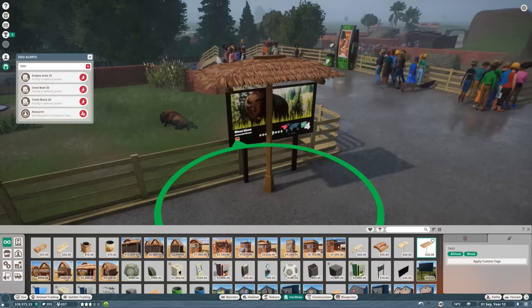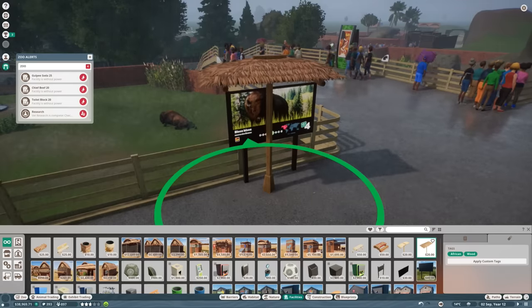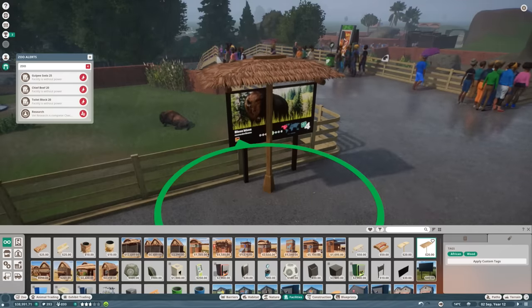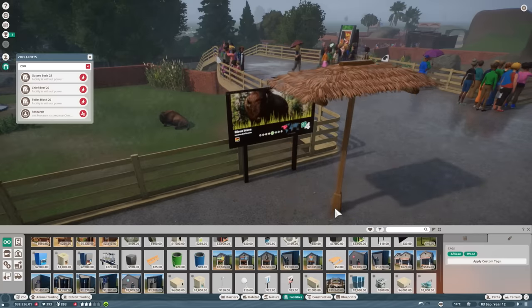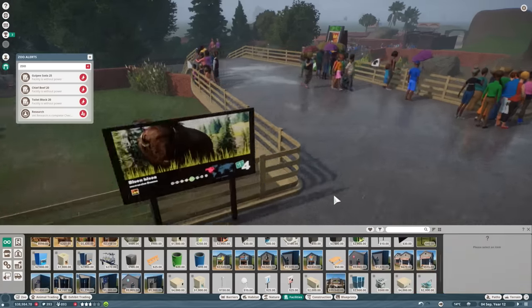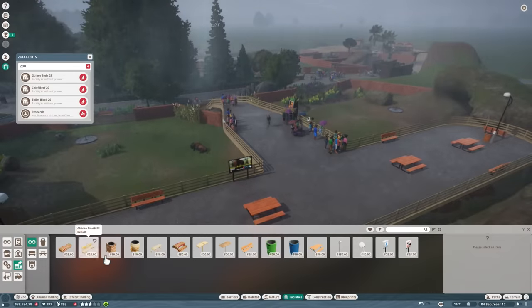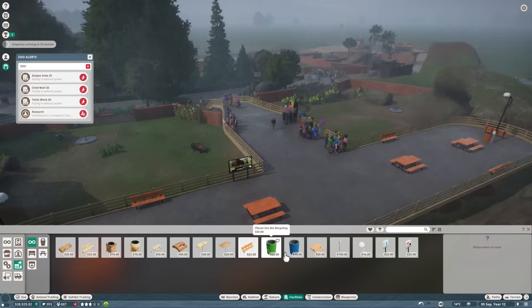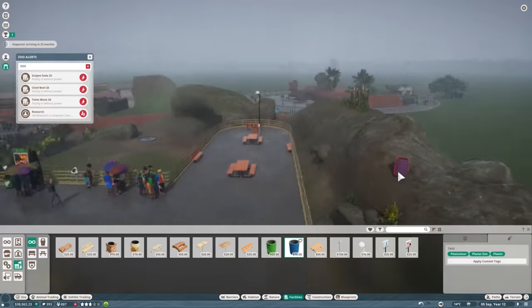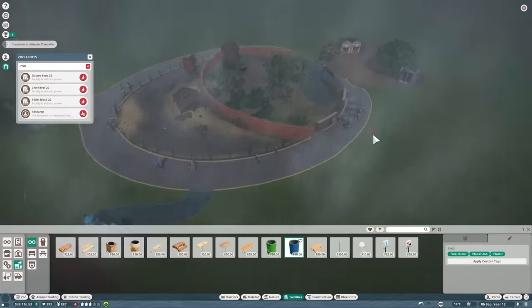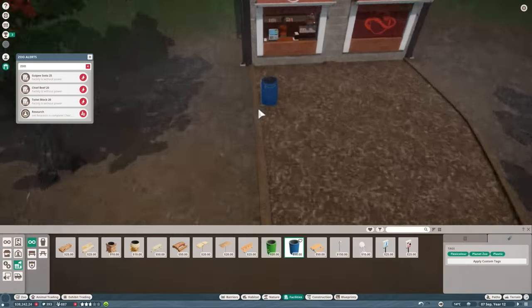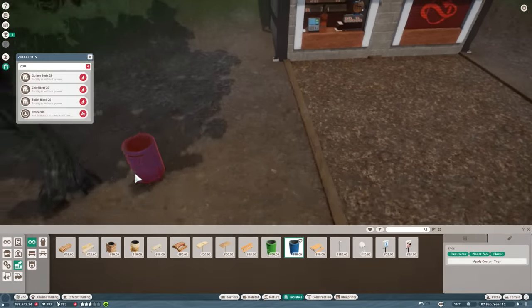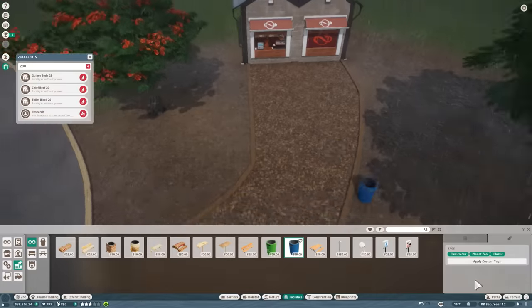So should we sell the brother, and then introduce another one? Because that way we're not gonna have some weird incest thing going on. I think that's probably how zoos do it. Okay, research done. Gulpy facility is low on power, yeah. Kind of forgot to put a transformer. Ooh, we got shelters and climbing! The metal shelter. Fantastic.